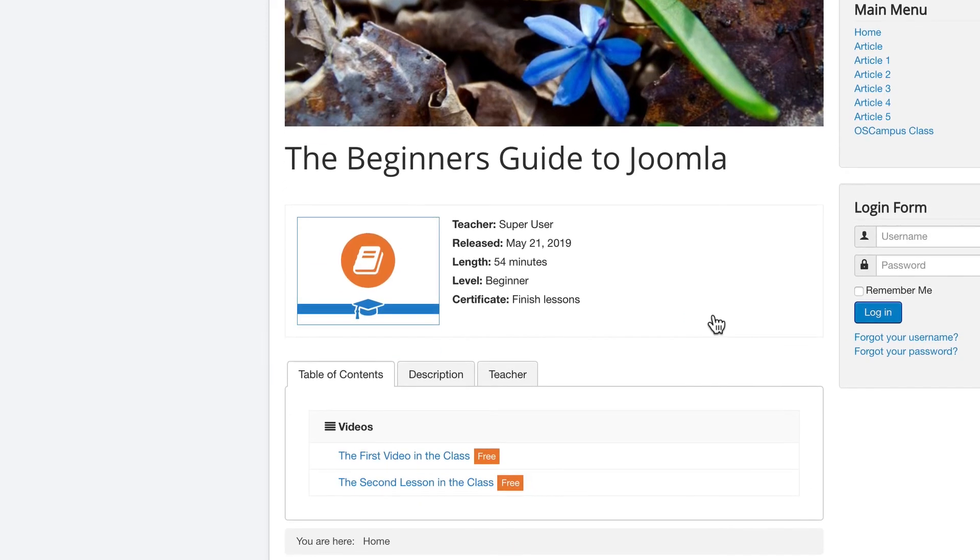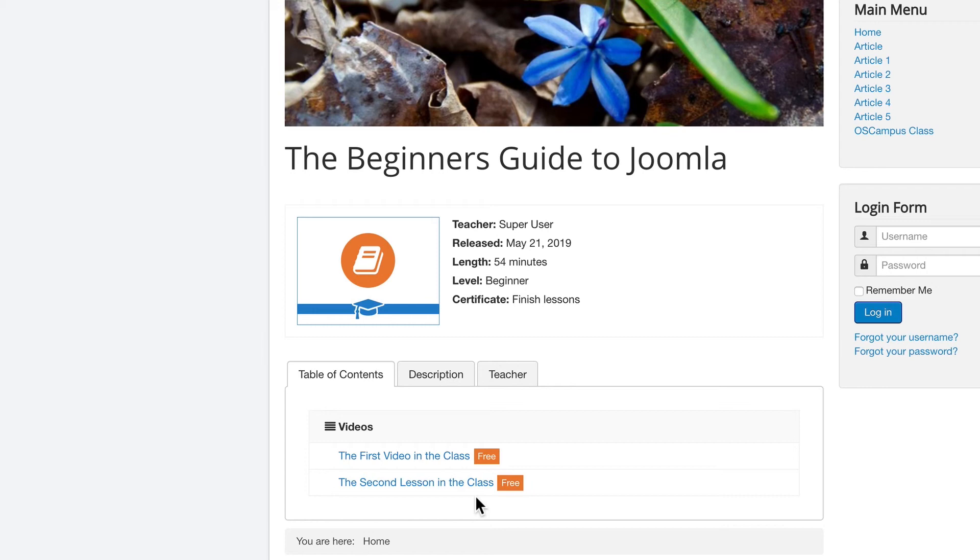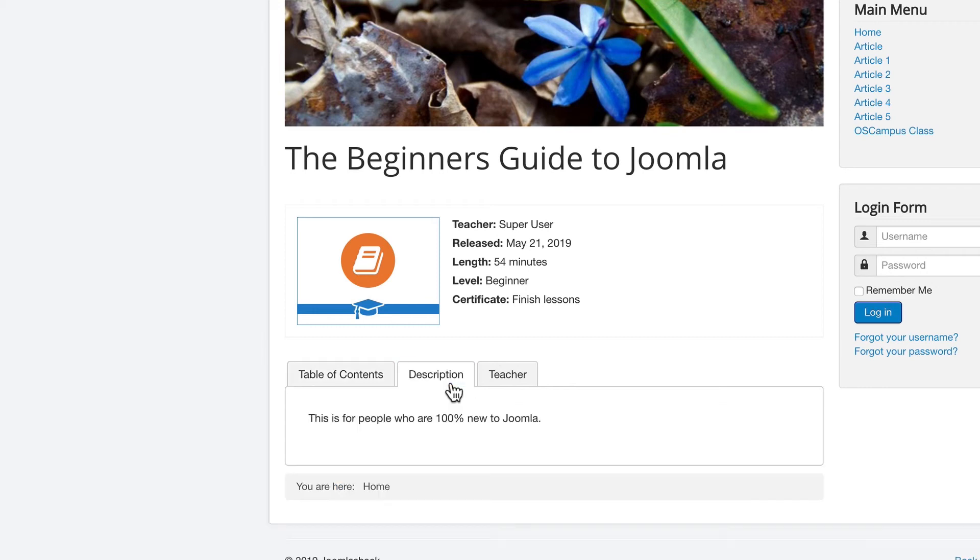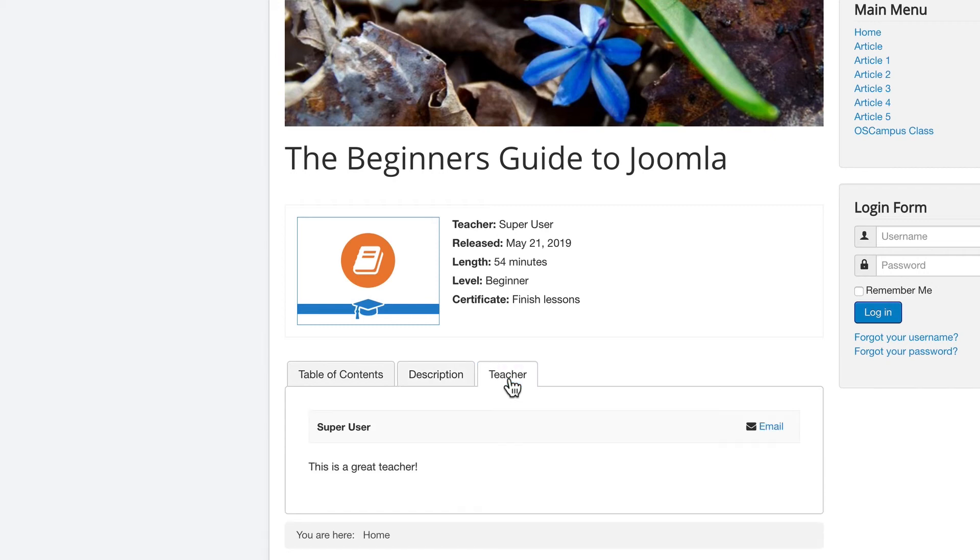If I click on the actual name of the class, I'll see an overview. A pretty basic overview at the moment, but an overview nonetheless. I'll see the very brief description I created for the class. I'll see the very basic information about the teacher. But I will know that my OS campus is set up and ready to go.